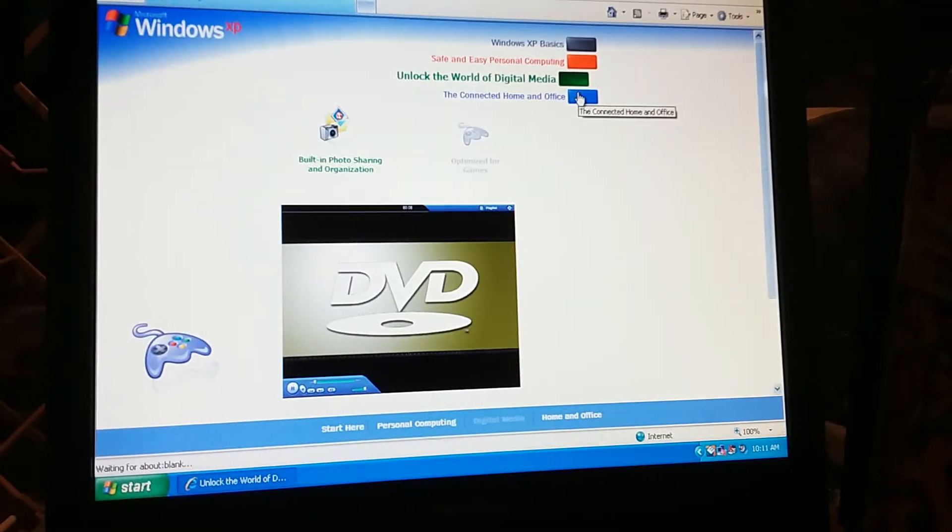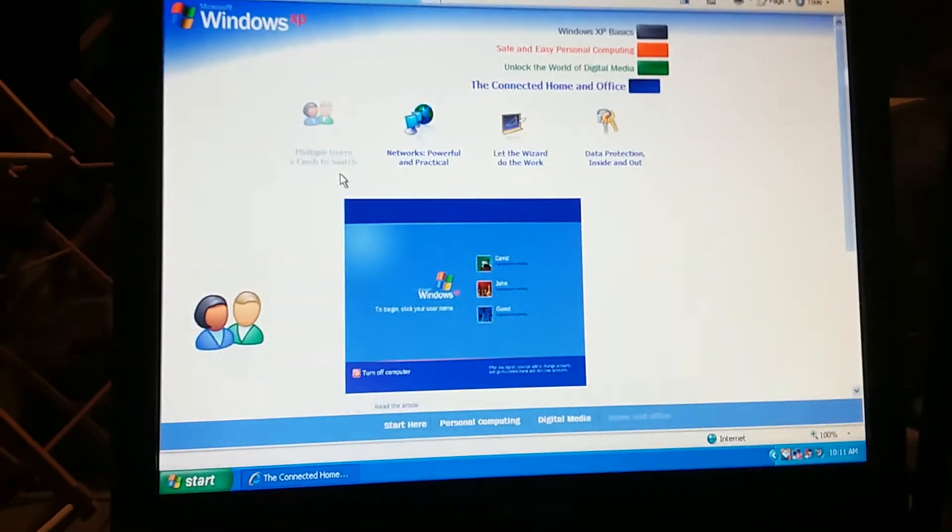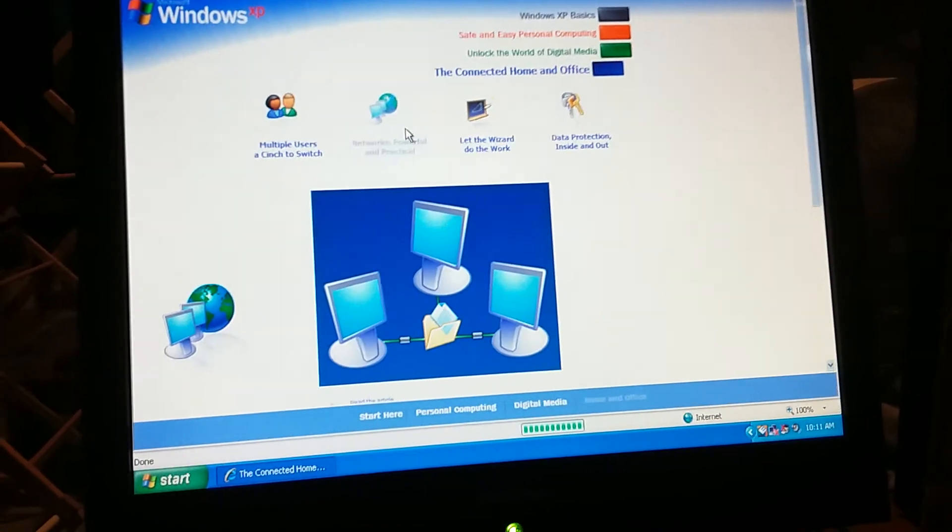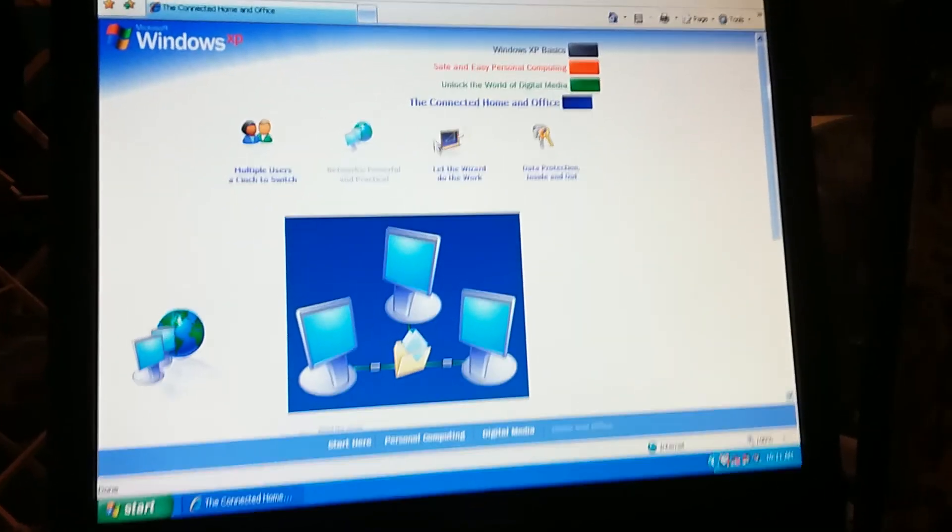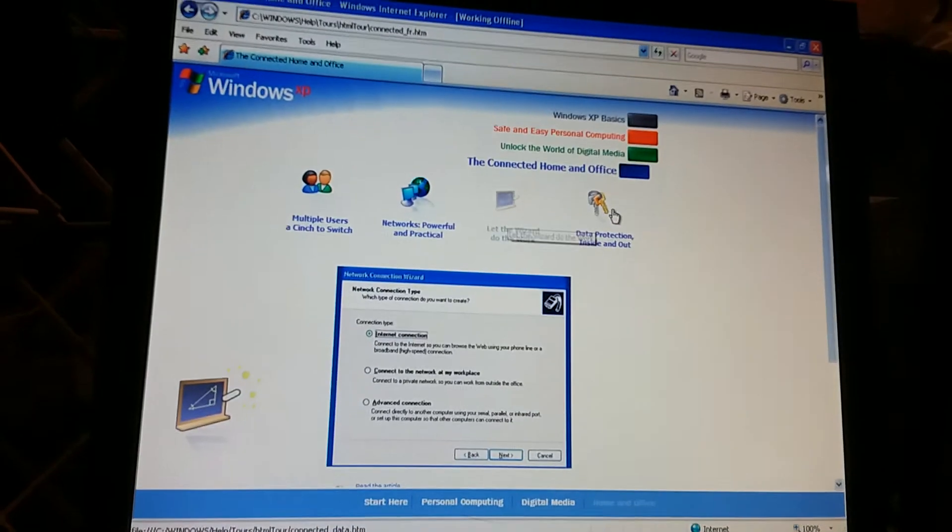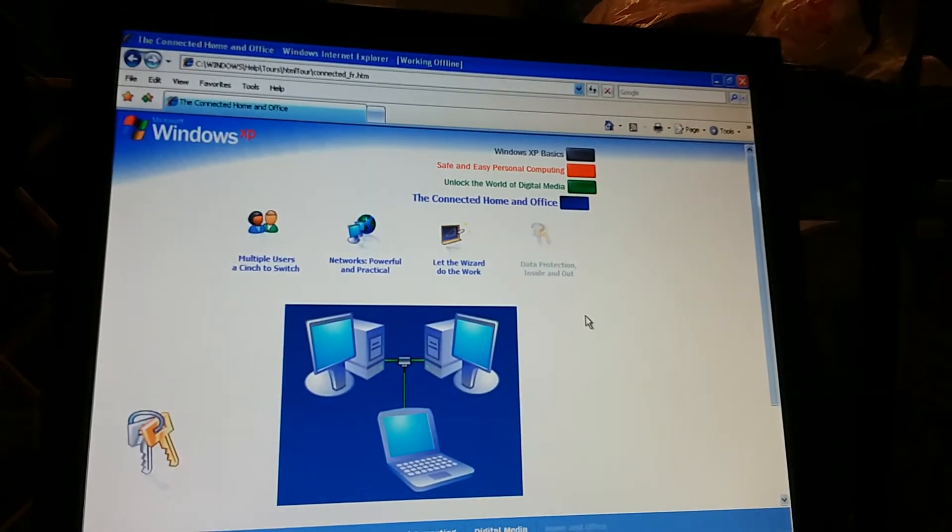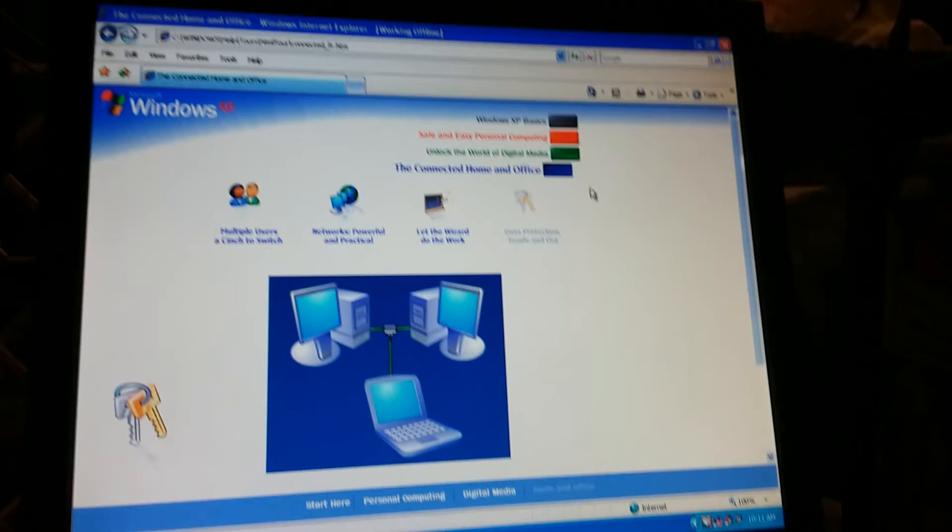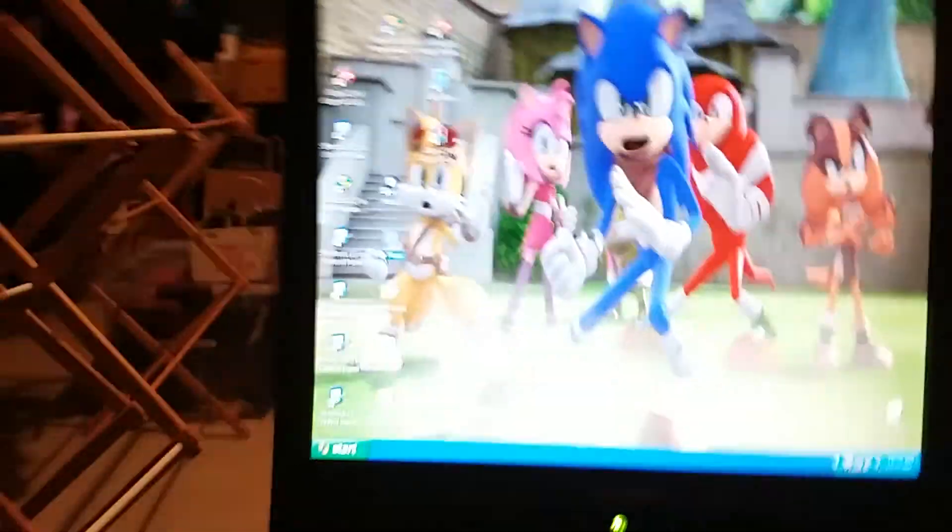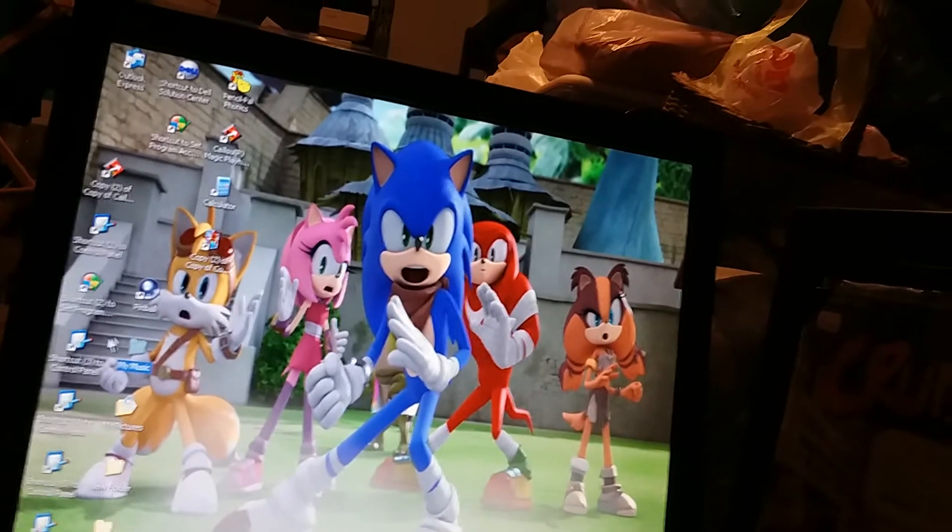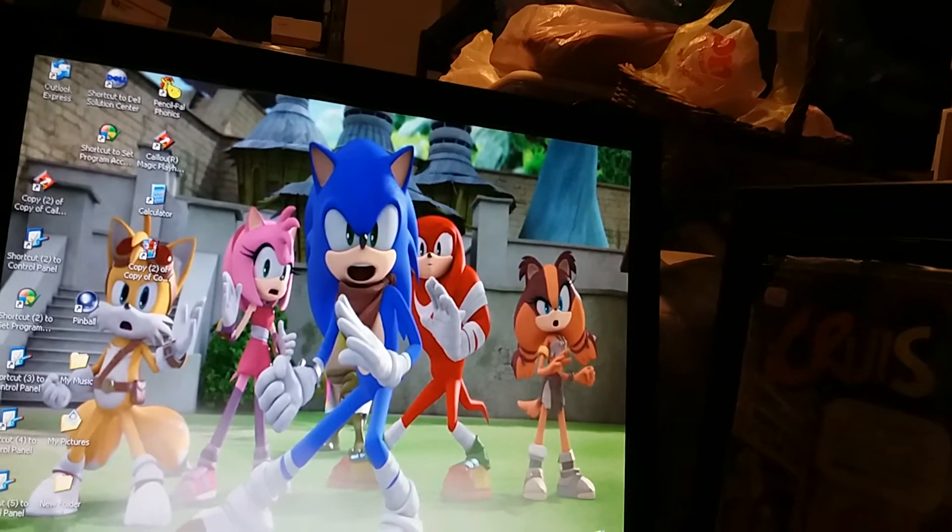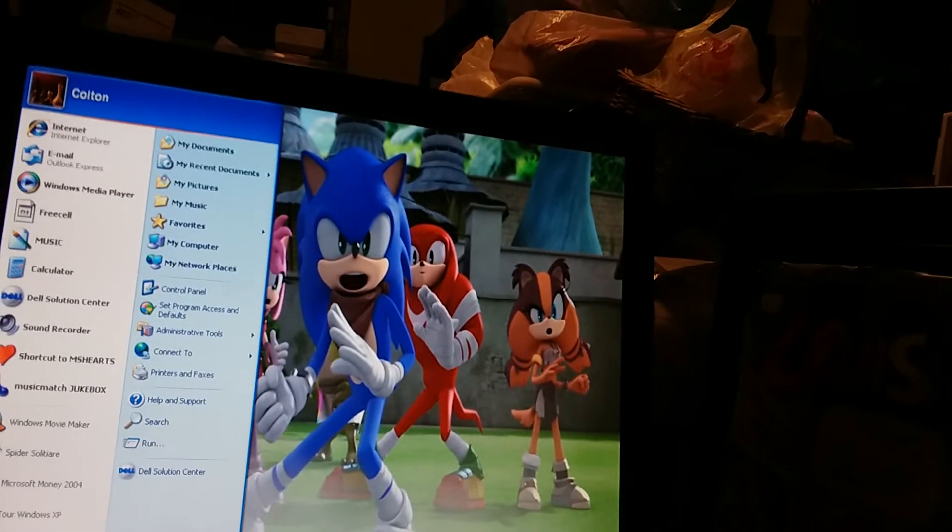Anyway, connected over in office. Multiple users, a sense to switch. Network's powerful and practical. Let the wizard do the work. And data protection inside and outs. Yeah. I don't think we'll do any more of this now, so, uh, what the, oh, stupid option, okay. No, let's just get out of here.